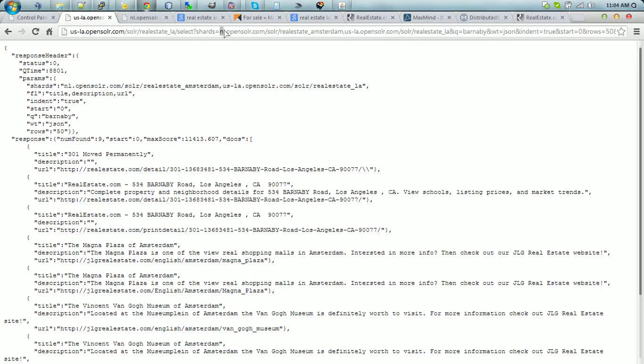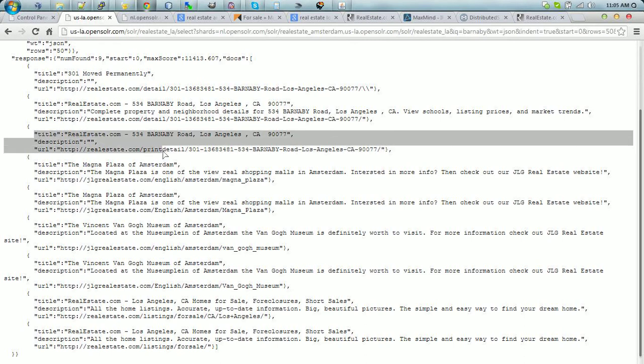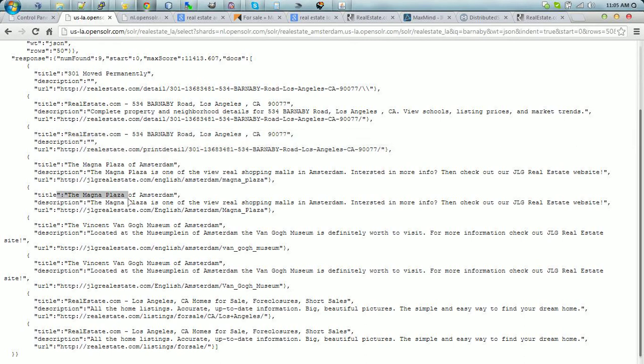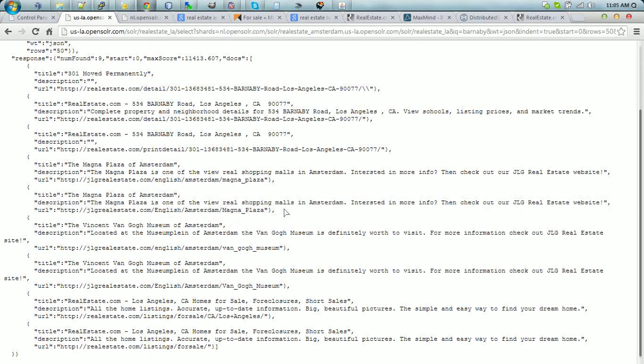As we have it here, we have one in the Netherlands and one in the US LA. And it's searching for Barnaby. As you can see, the results come back both from realestate.com website and from the JLG real estate, which is from Amsterdam.